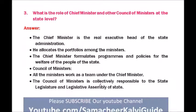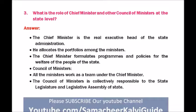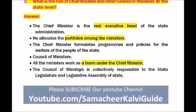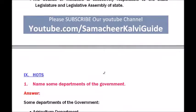Question three — what is the role of the chief minister and other council of ministers at the state level? The chief minister is the real executive head of the state administration. He allocates portfolios among ministers and formulates programs and policies for the welfare of the people. The council of ministers works as a team under the chief minister and is collectively responsible to the state legislature.